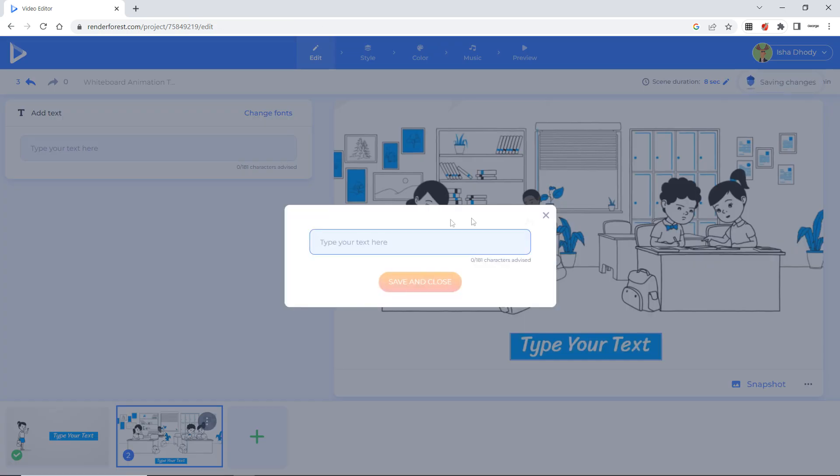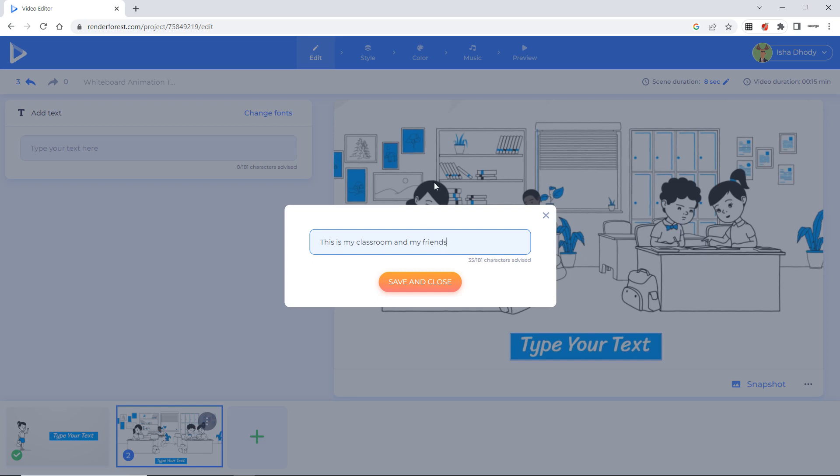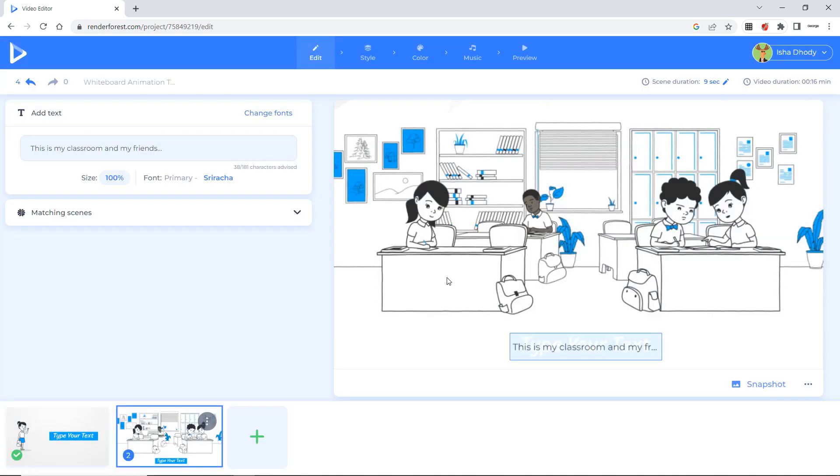Type your text. I will type. Now this is my classroom and my friends. Save and close.